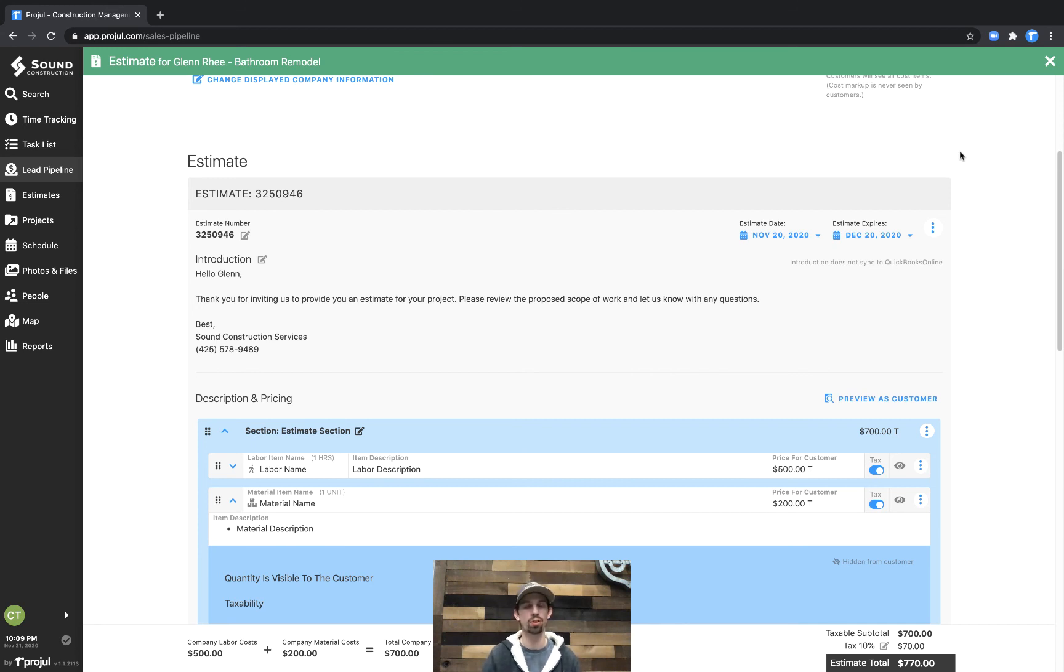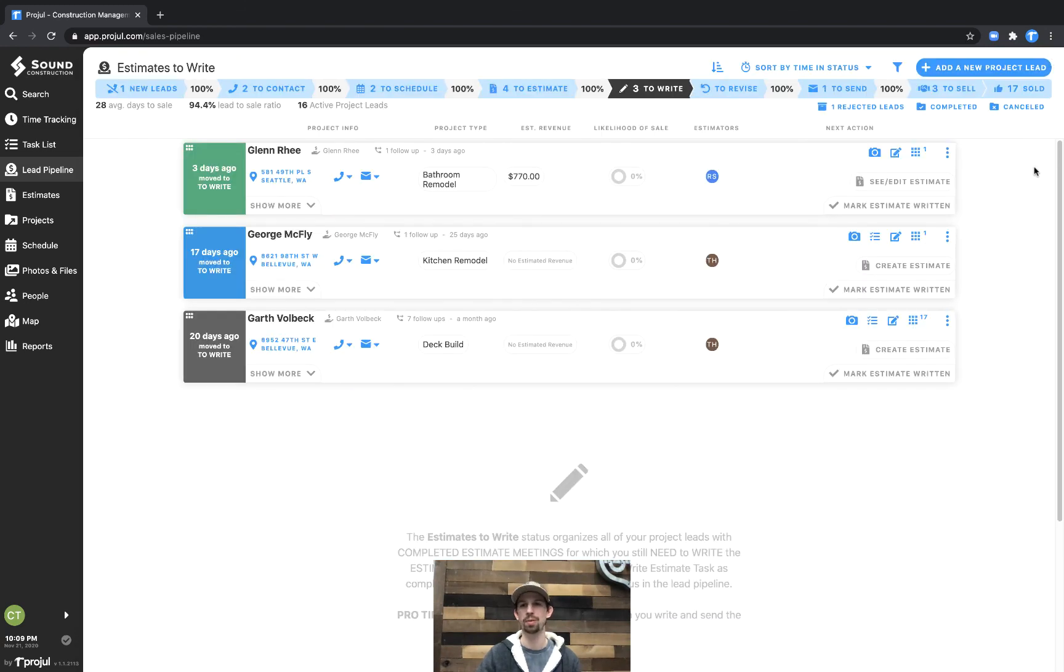If you'd like any additional help configuring this to work specifically for your business, always feel free to give us a call here at Prodwell. And that's estimating with the description and pricing in Prodwell. Thanks for watching.